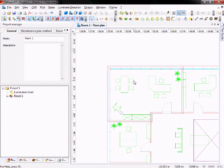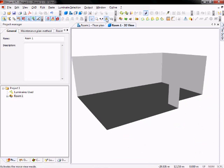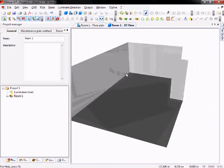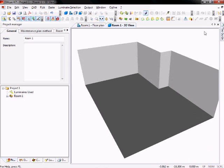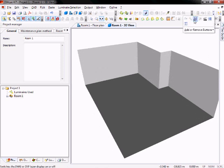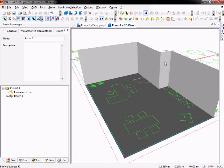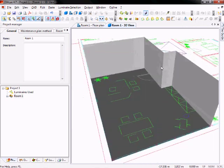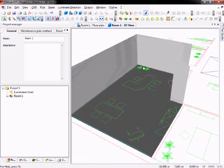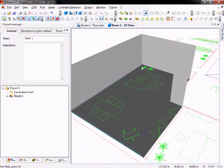Now you could also switch to the 3D standard view and you can see your room like this. If you want to have a look at your CAD drawing here, you just select this symbol with the glasses written DXF, and now you have your DXF drawing in 3D view.